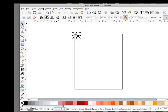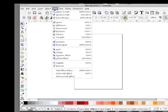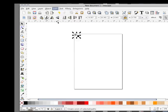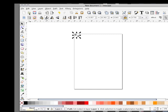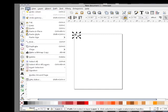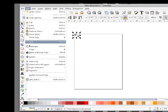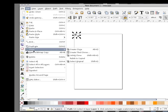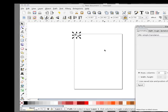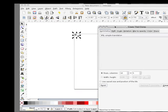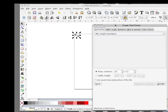Select them both and do a path union. Now we're going to Edit, Clones, Create Tile Clones. And here's our tile clone panel.